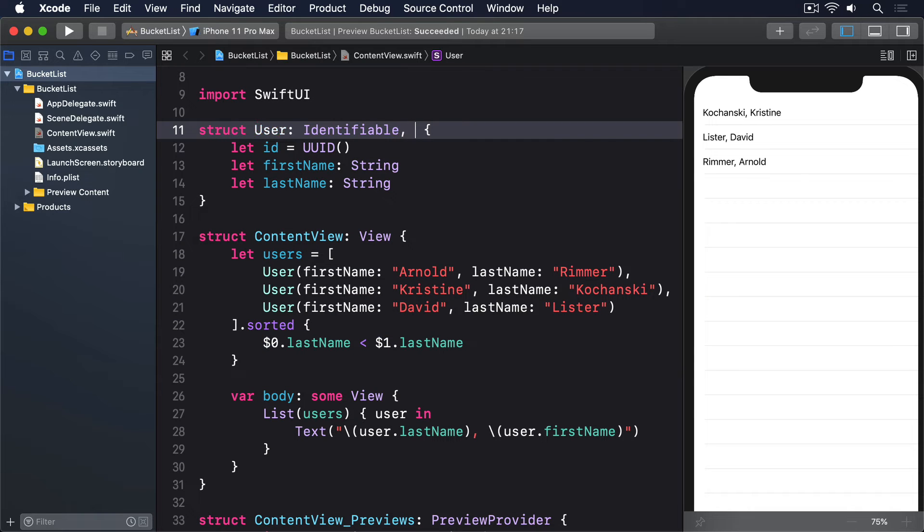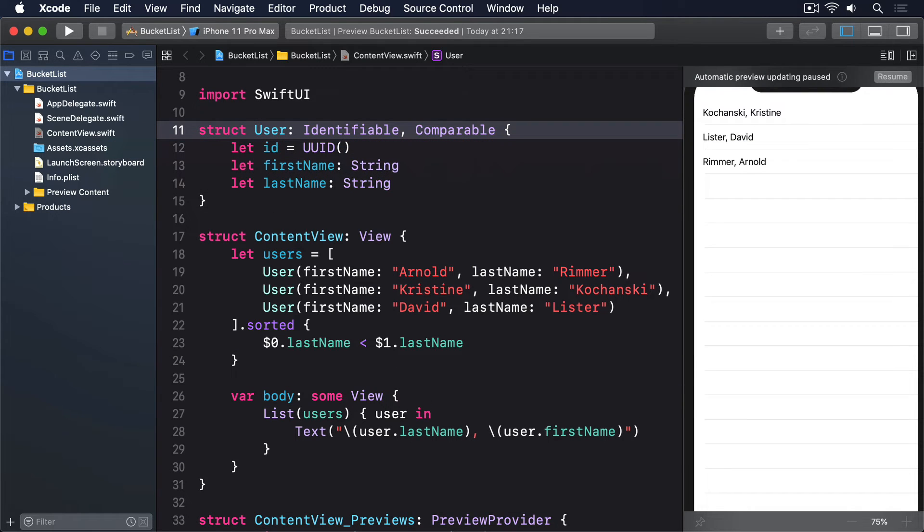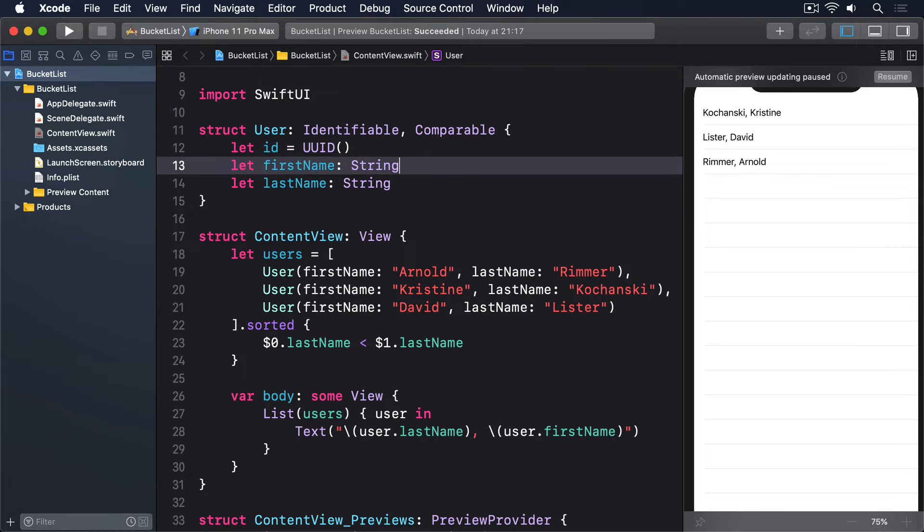This takes two steps. First, add the comparable conformance to the definition of user. And second, add a method called less than, that takes two users, and returns true if the first should be sorted before the second.